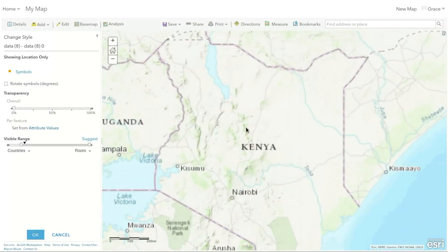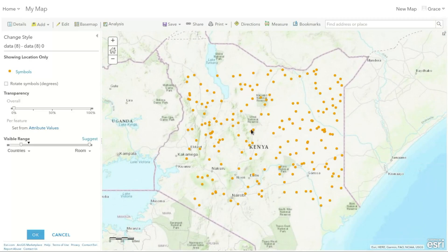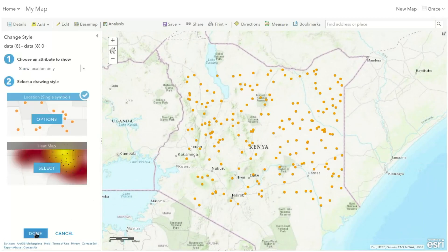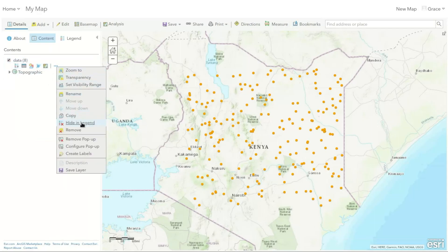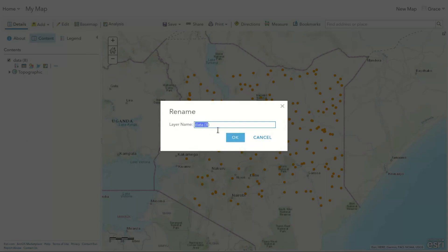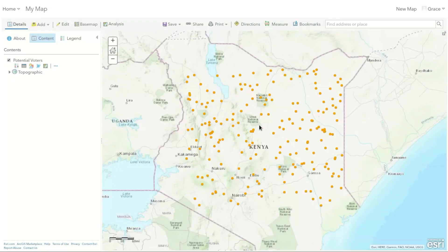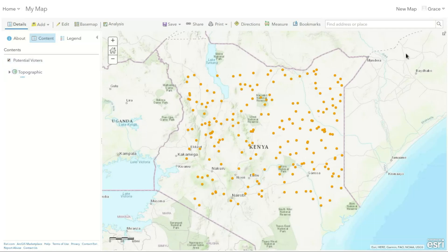Another thing we'll need to add — just finish this first. There we have the layer. Let's rename it so that you don't confuse things. We'll just call it Potential Voters, then click OK. Now we're going to add another layer, and this will be the layer for counties in Kenya. I'll provide a link to where you can get the data — I already have it. Let's add it to our map.